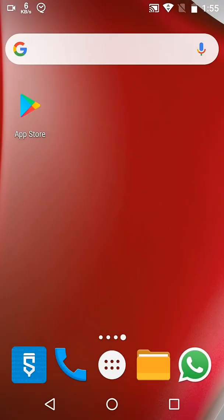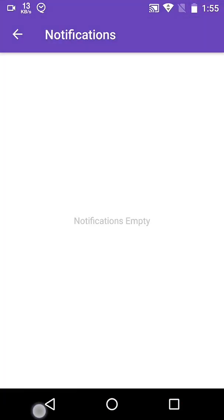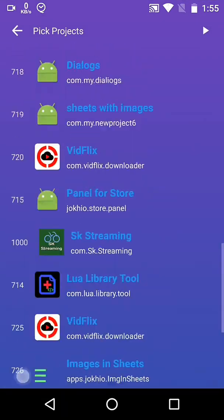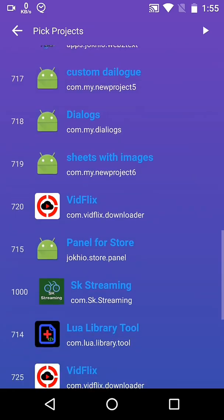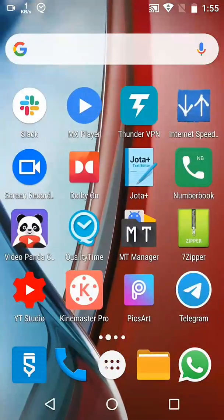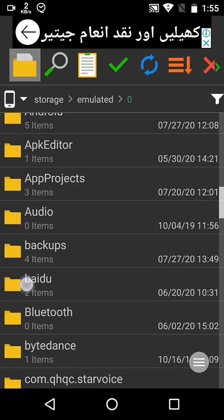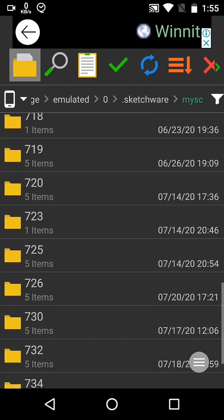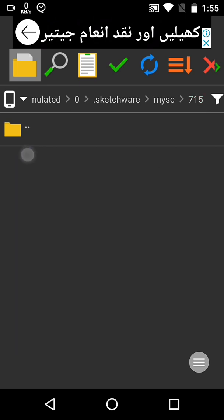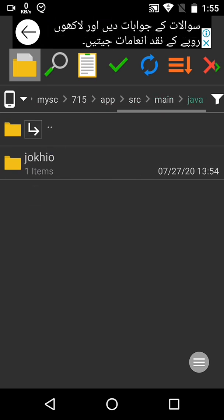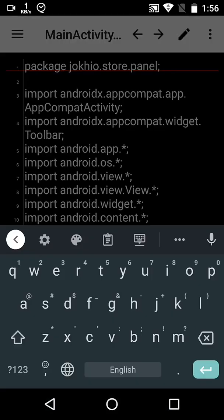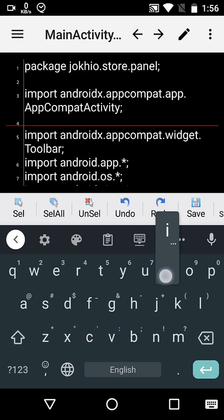Run your project once and then check your project number — in my case it is 715. Then go to any of your favorite file manager or explorer, navigate to the dot sketchware folder, go to my SC, your project number, app, main, java, package name, main activity, and open it.